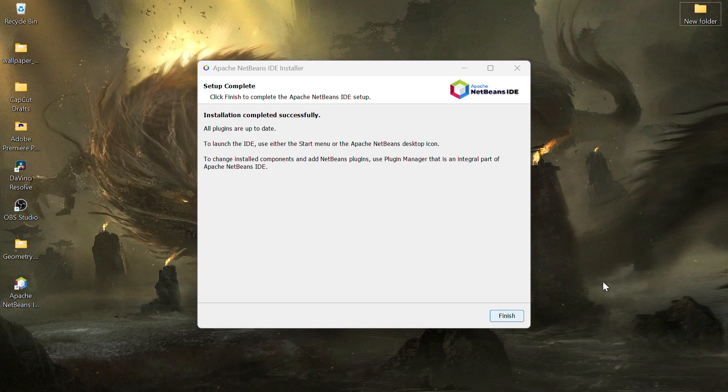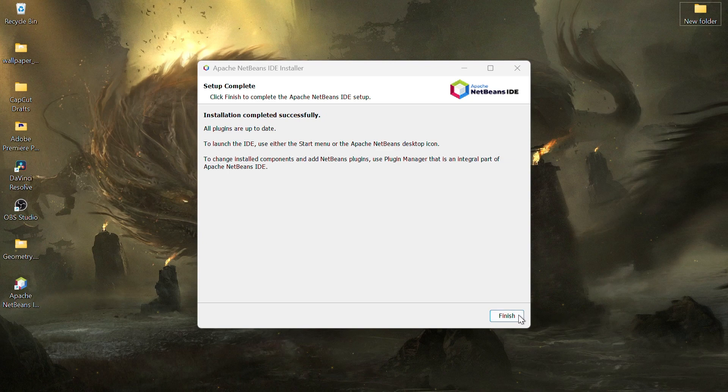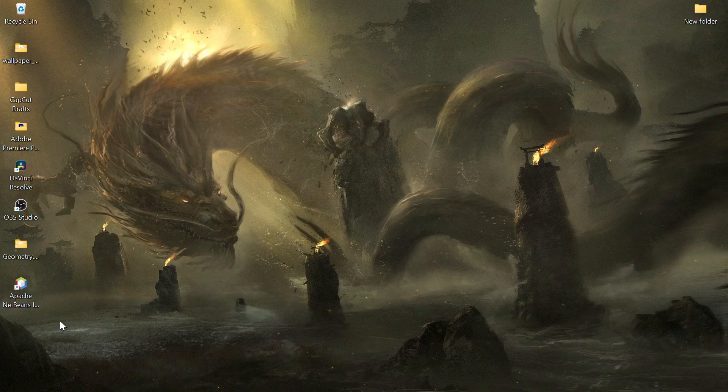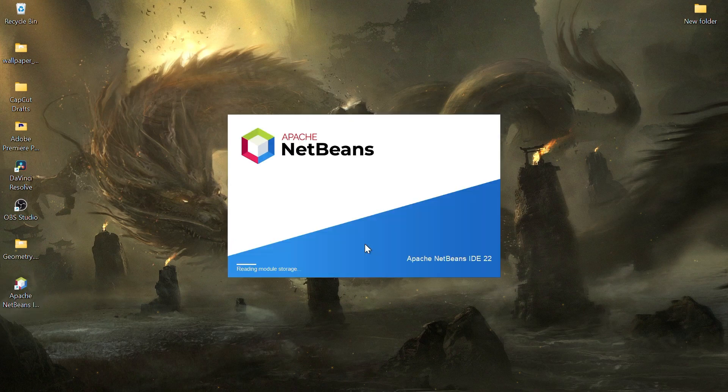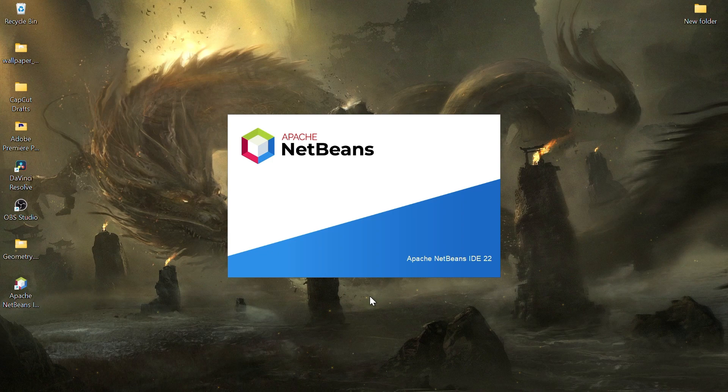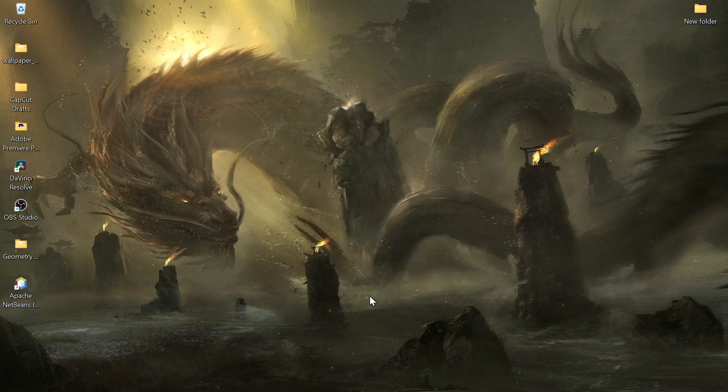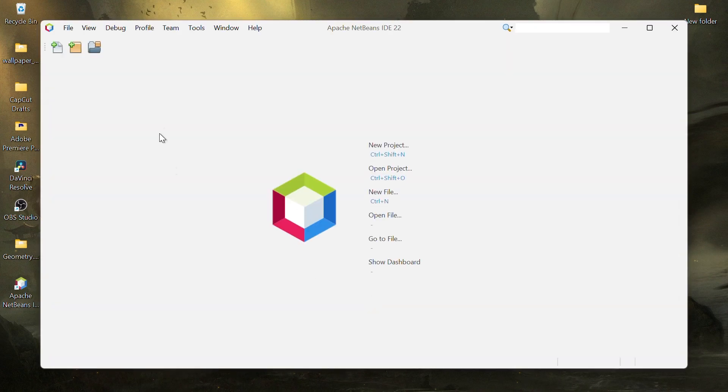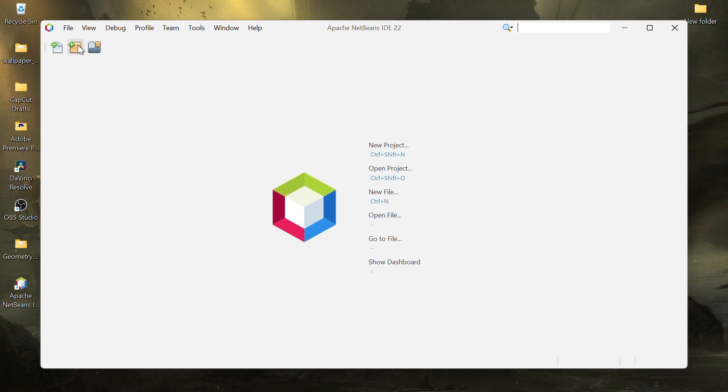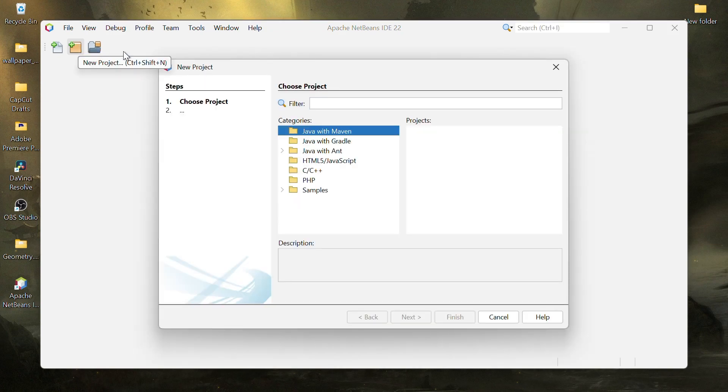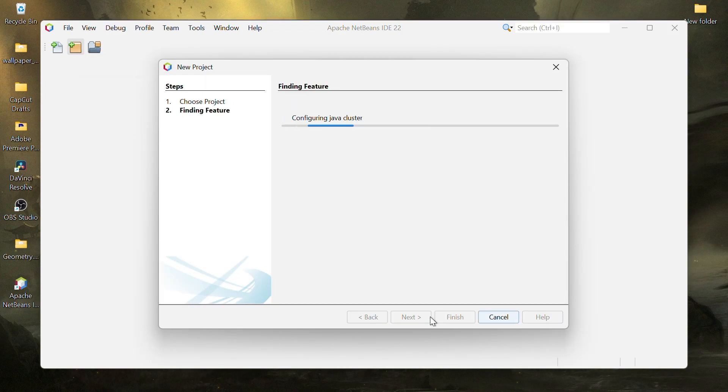You'll now see a NetBeans shortcut on your desktop. Click on it to launch NetBeans IDE. To verify everything is working, let's create a simple Java project. Click on File, New Project and choose Java with Maven. Select Java application and click Next.